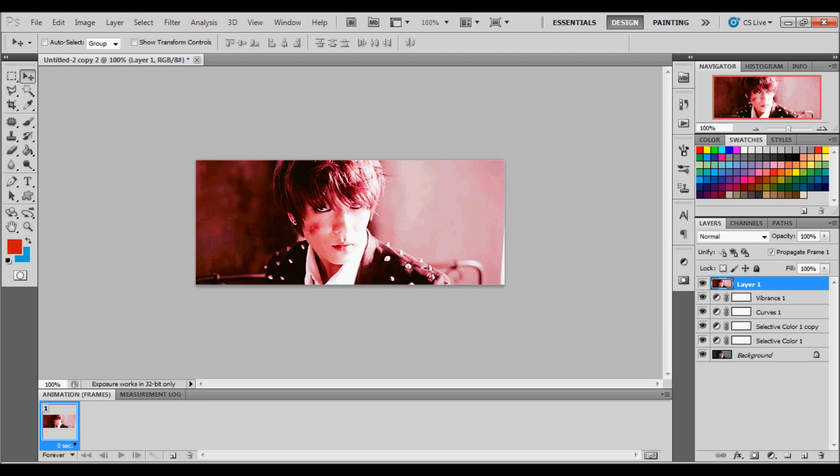This is the coloring that we are going to be doing to it. It's a few layers, it's a selective color, another selective color, a curve and a vibrance. I'm not going to show you the exact coloring, I'm just going to show you how to put a coloring onto the image.